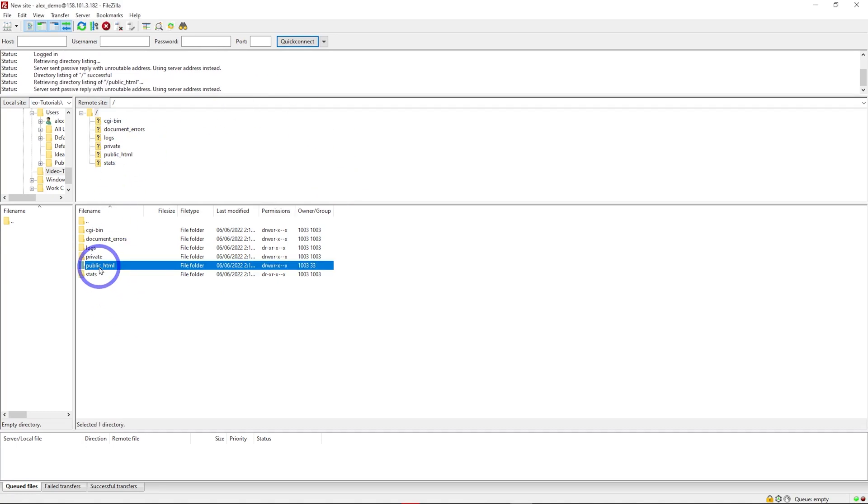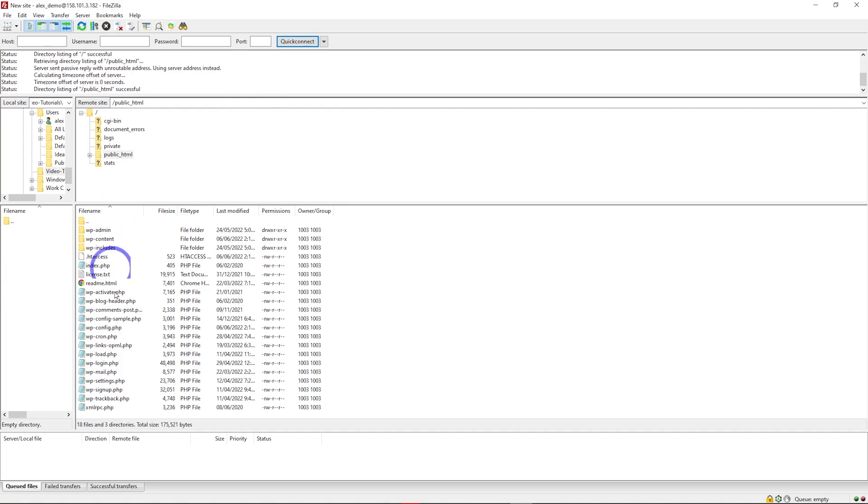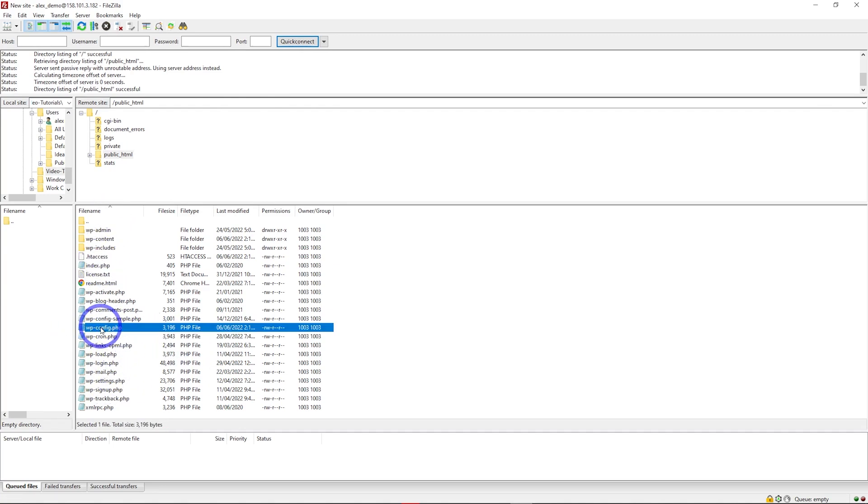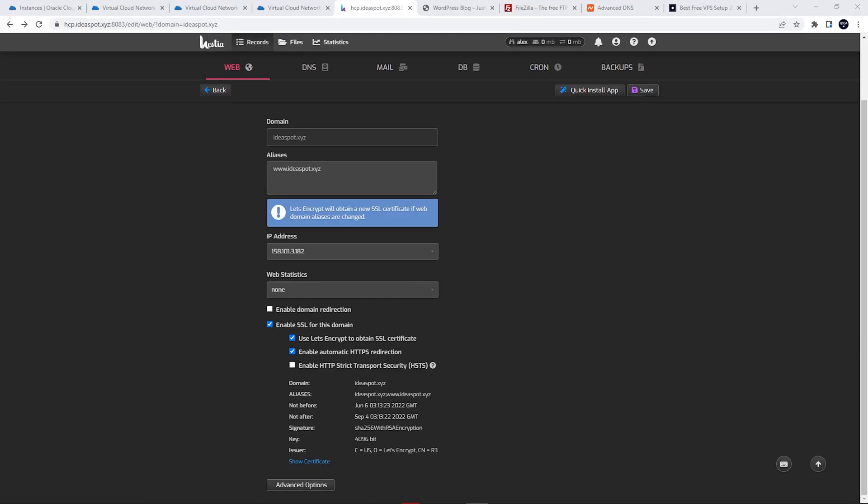We can go into public_html and find the WordPress folders and files. For example, if you want to edit the WordPress config, you can do that. That's how to use FileZilla and set up FTP in Hestia.